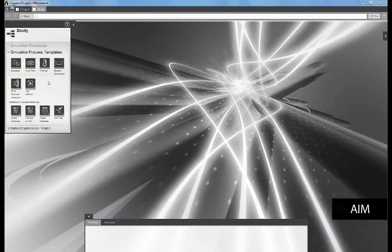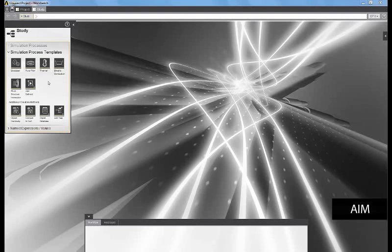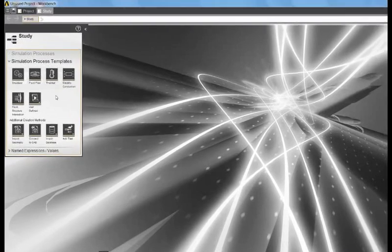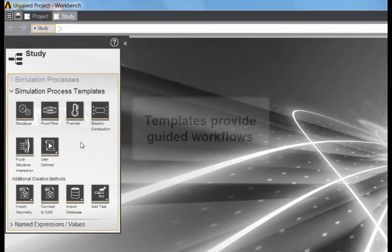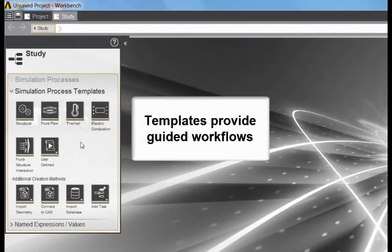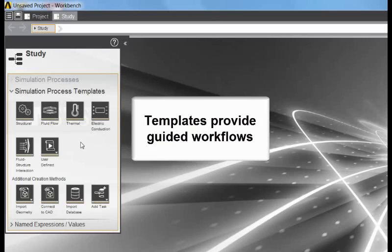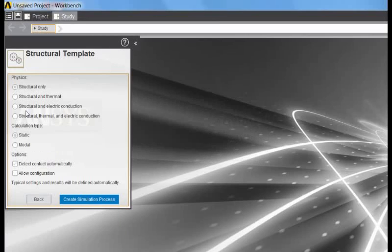In this video I'll show you a linear static analysis of a tractor axle assembly using ANSYS AIM. AIM comes with a number of predefined templates that define simulation processes. Today I'm going to begin by selecting a structural template. The template has a number of options and I'm simply going to accept the defaults and execute the template.